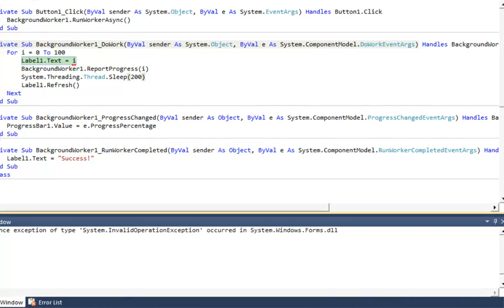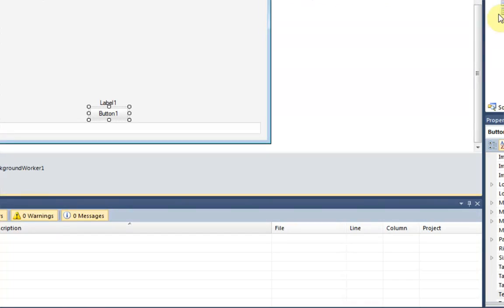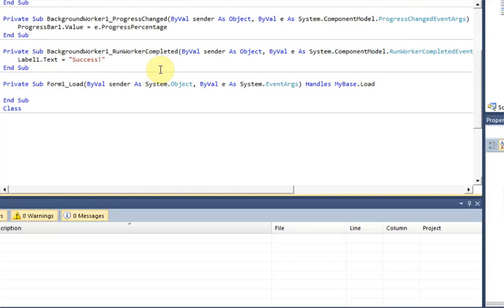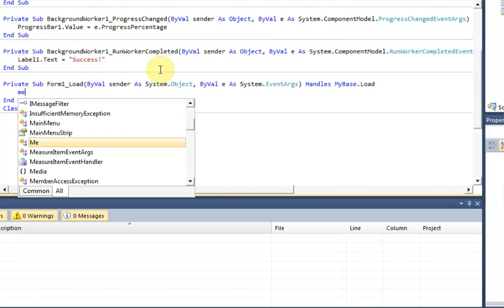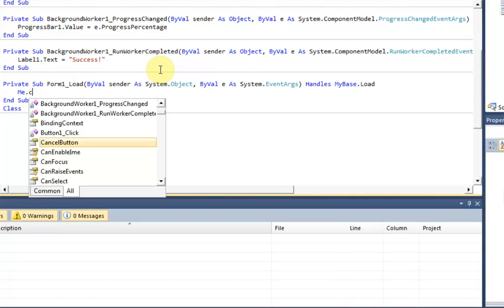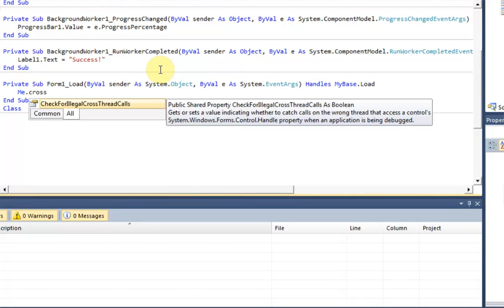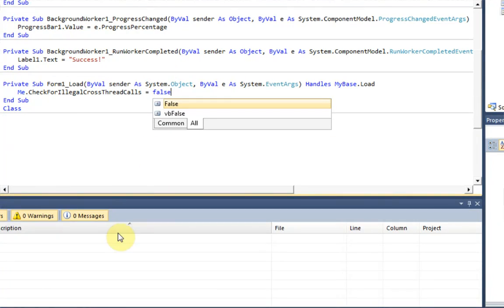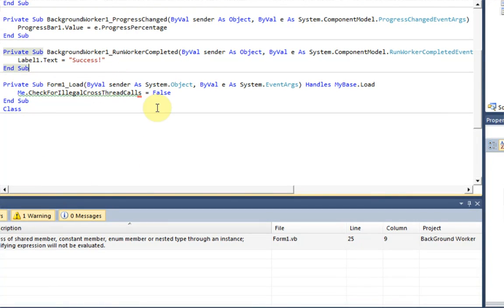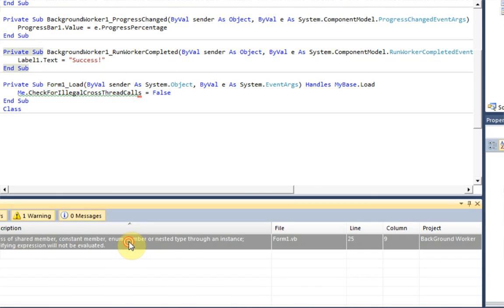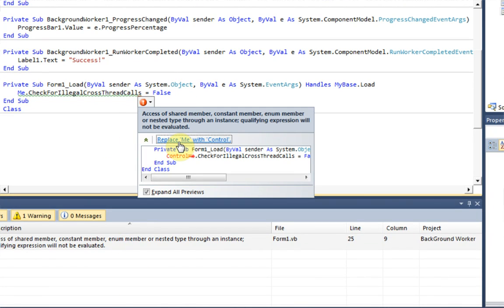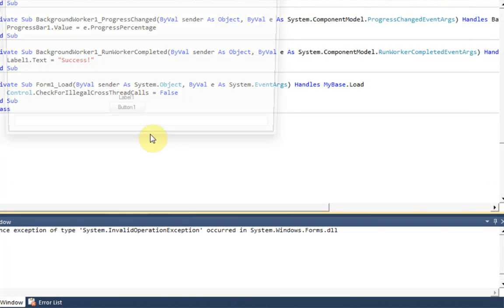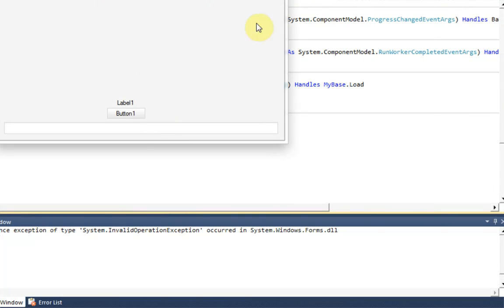So right now what we're going to do is simply make it so our form ignores this error. So we're going to do this by when the form loads, we're going to set its property to me dot cross, or me dot check for illegal cross thread calls equal to false. So it will not check for that error at all. And then it's going to give you a little error. You can simply replace me with control. And now we can debug again and we should not get that error.